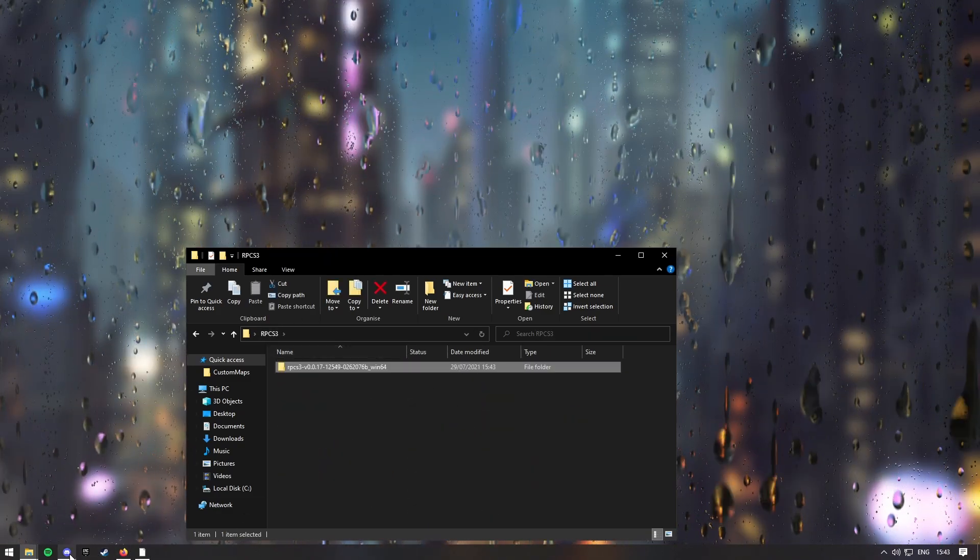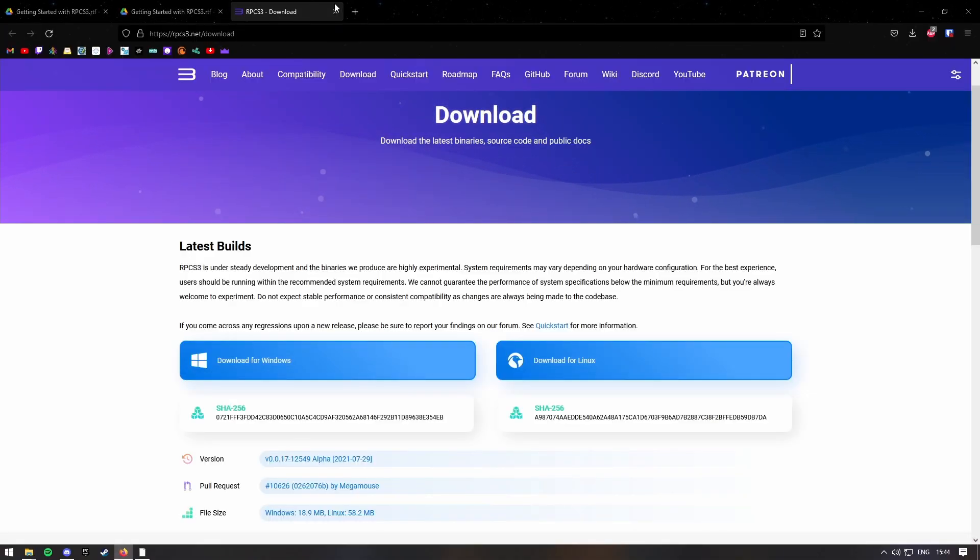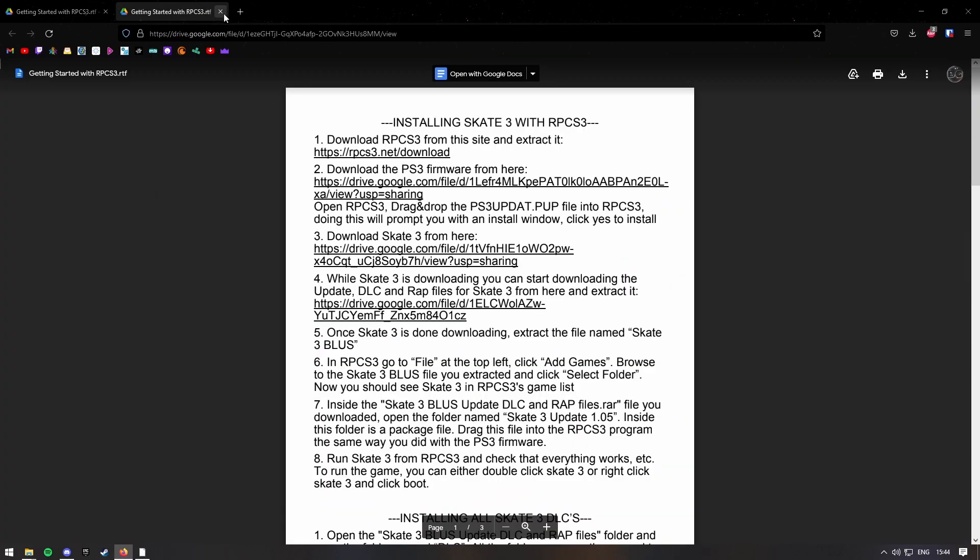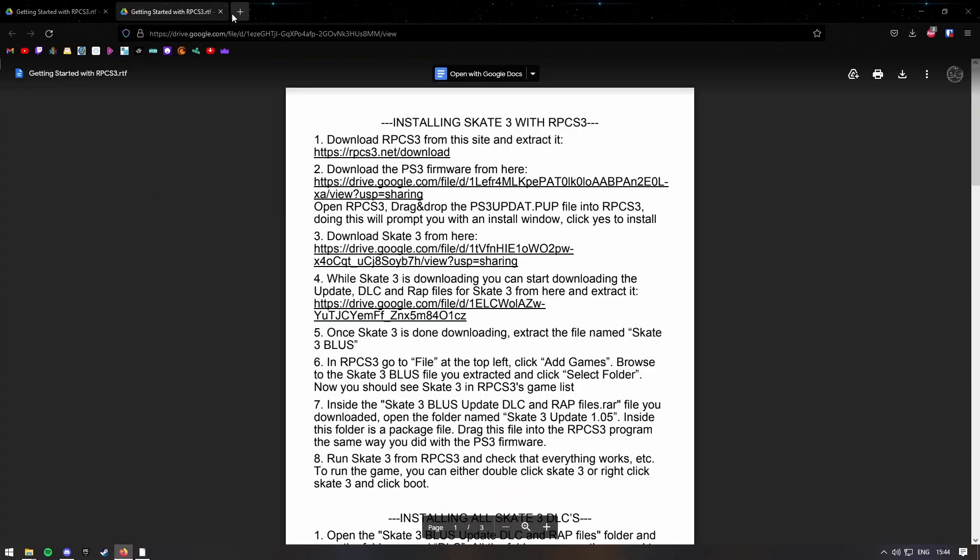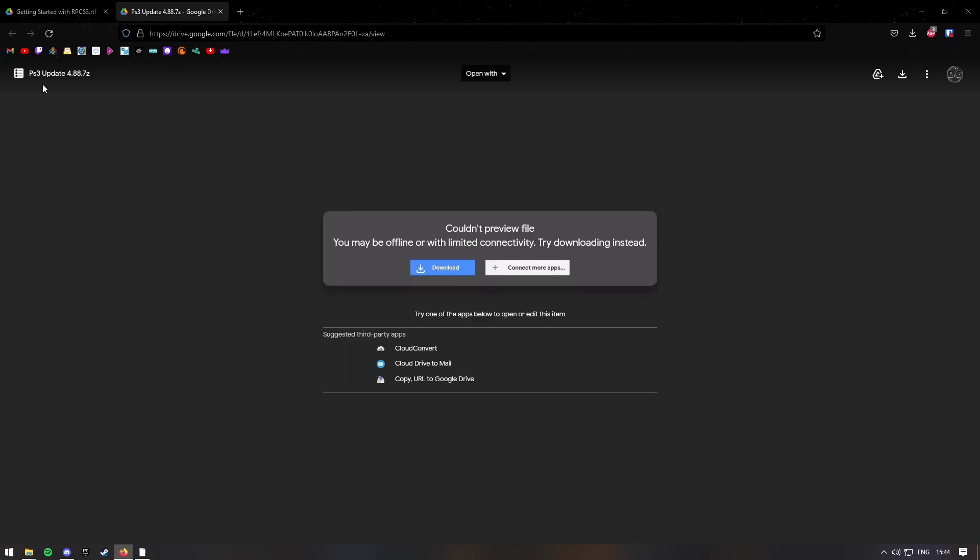So you want to go back onto your Chrome thing, whatever you use, and then press the second link, this will take you to another Google Drive file, but this is a PS3 firmware update.